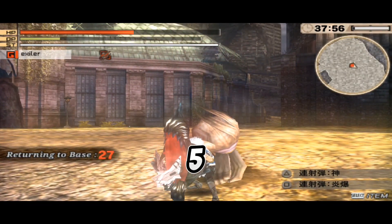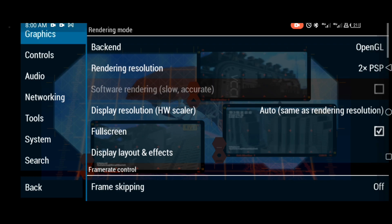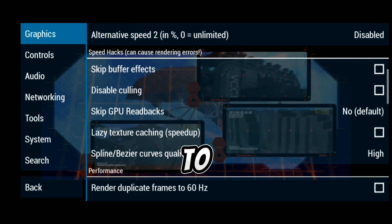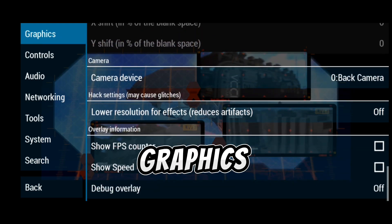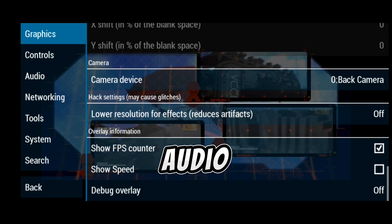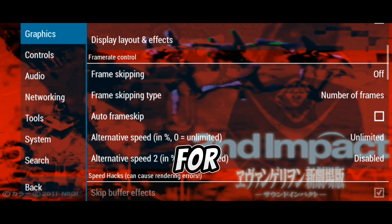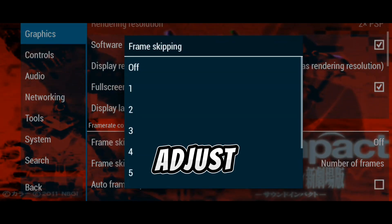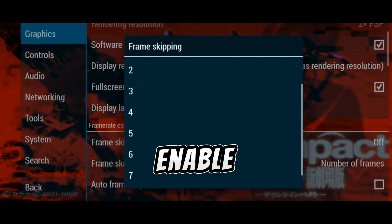Step 5: Configure settings for optimal performance. To get the best performance, you'll need to tweak the emulator settings. Go to settings and explore options like graphics, audio, and controls. For smoother gameplay, you might want to adjust the rendering resolution and enable frame skipping.